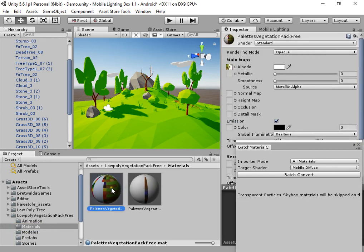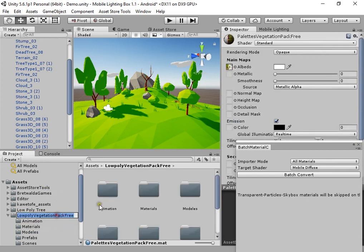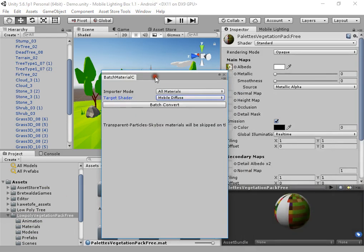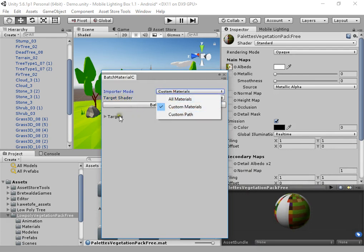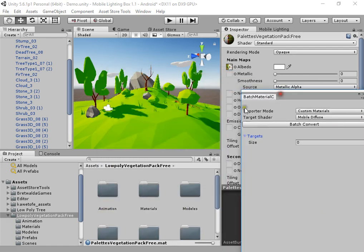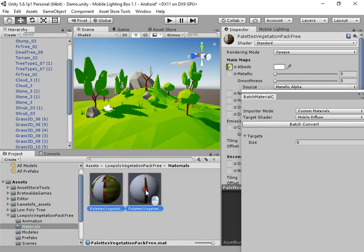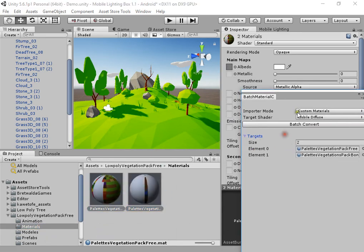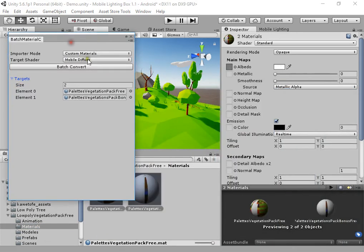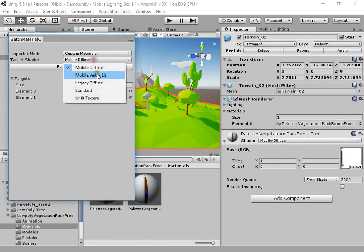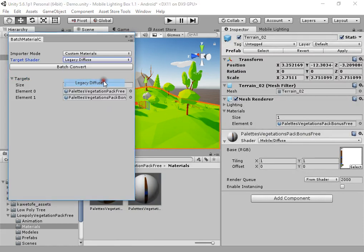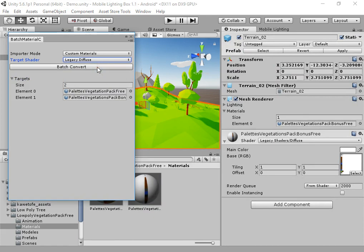We have only two materials. You can use custom materials, direct materials, and convert to legacy diffuse quickly.